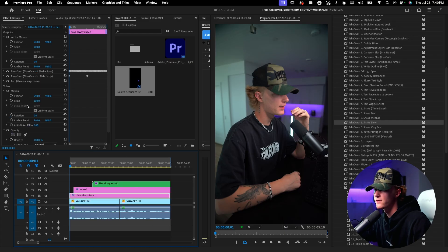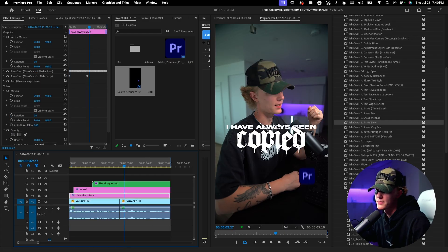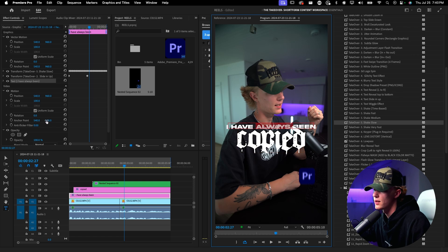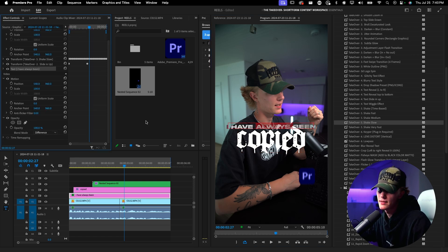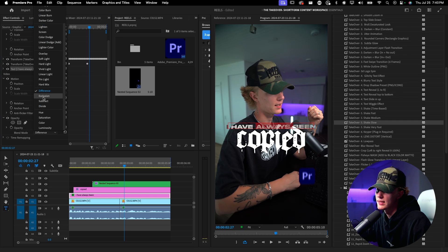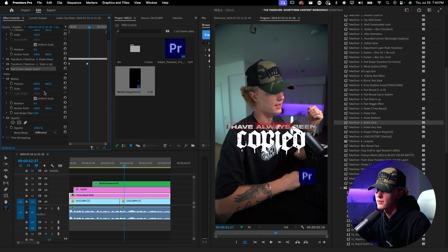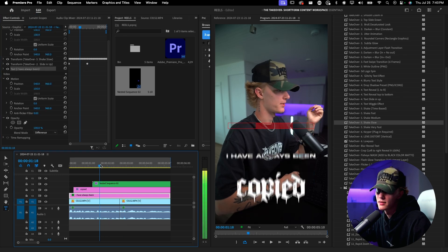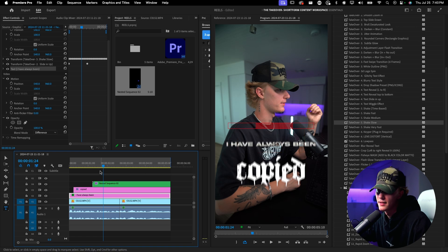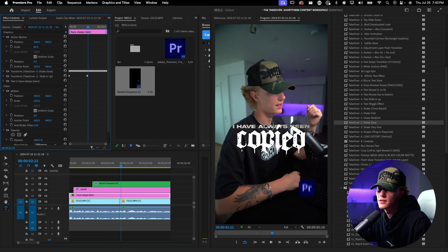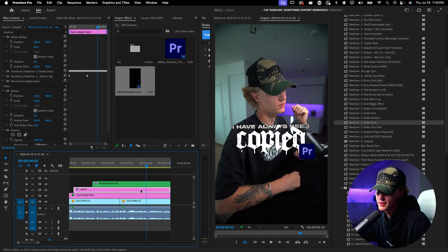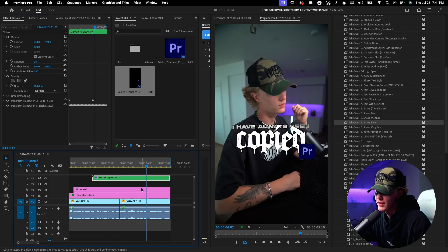I actually like this, so we'll keep it. For the top text layer, select it all, go to Opacity, go to Blend Mode, and select Difference. What that does is create a cool unique effect with the different colors as it passes through — the background affects the actual layer. Let's make the text a little bit smaller — that looks really good.